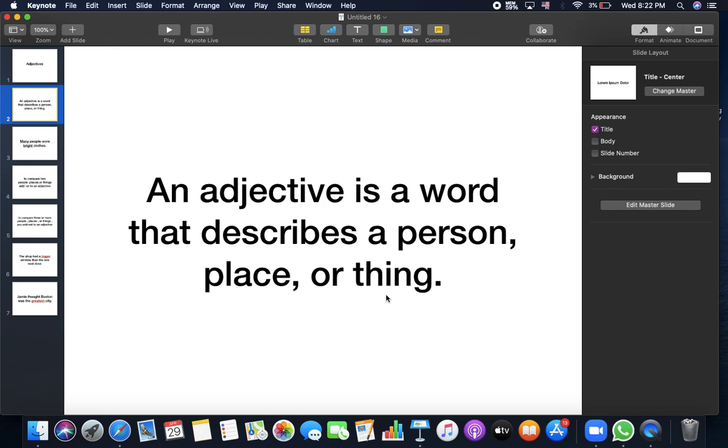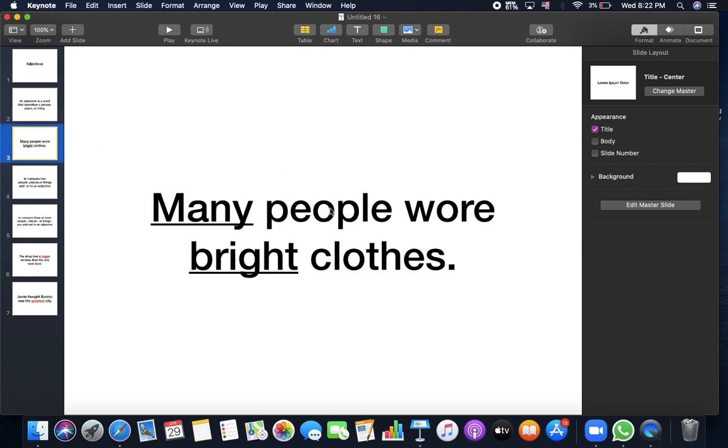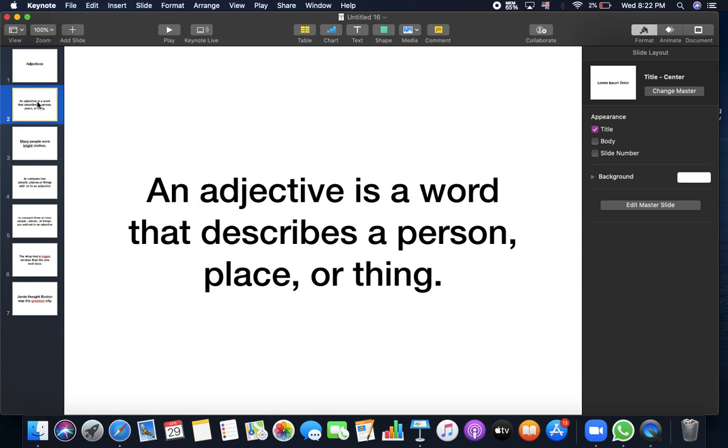An adjective can describe me or you or a place or a thing. Let's give an example. Many people wear bright clothes. So I'm describing the clothes. It's bright, something bright in color. And people are many. I can say I have a long toy or I saw a long tower, for example. So I'm describing the tower as it's long. Like for example, Malika or Faisal are long towers. So here the word long is an adjective. An adjective describes a person, place, or thing.